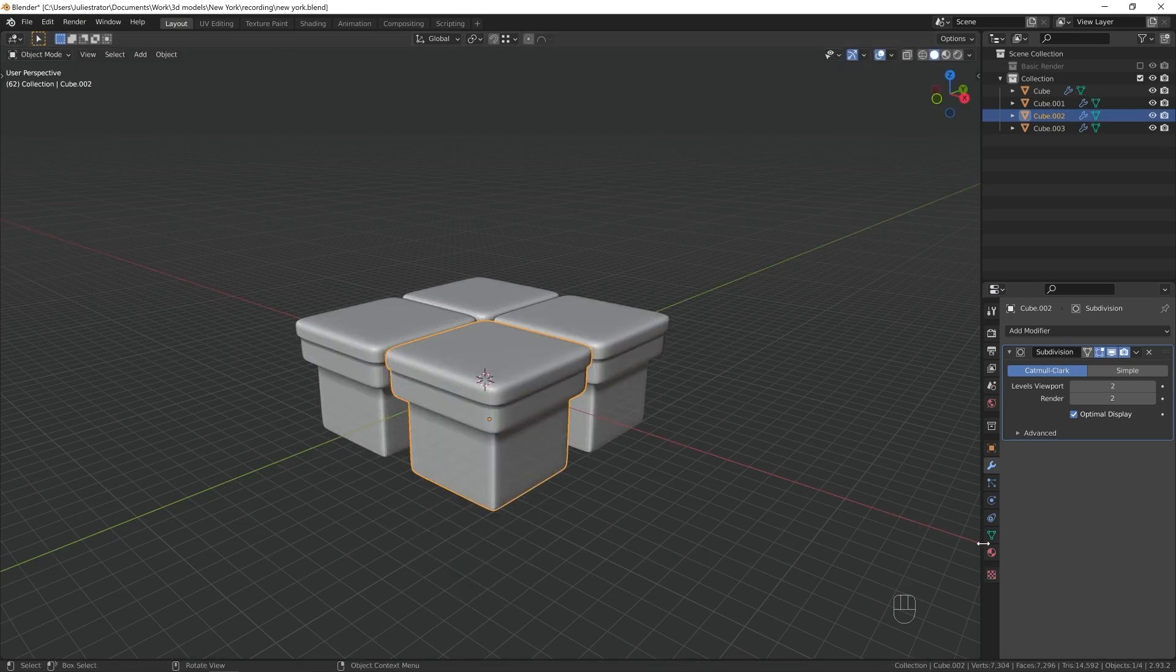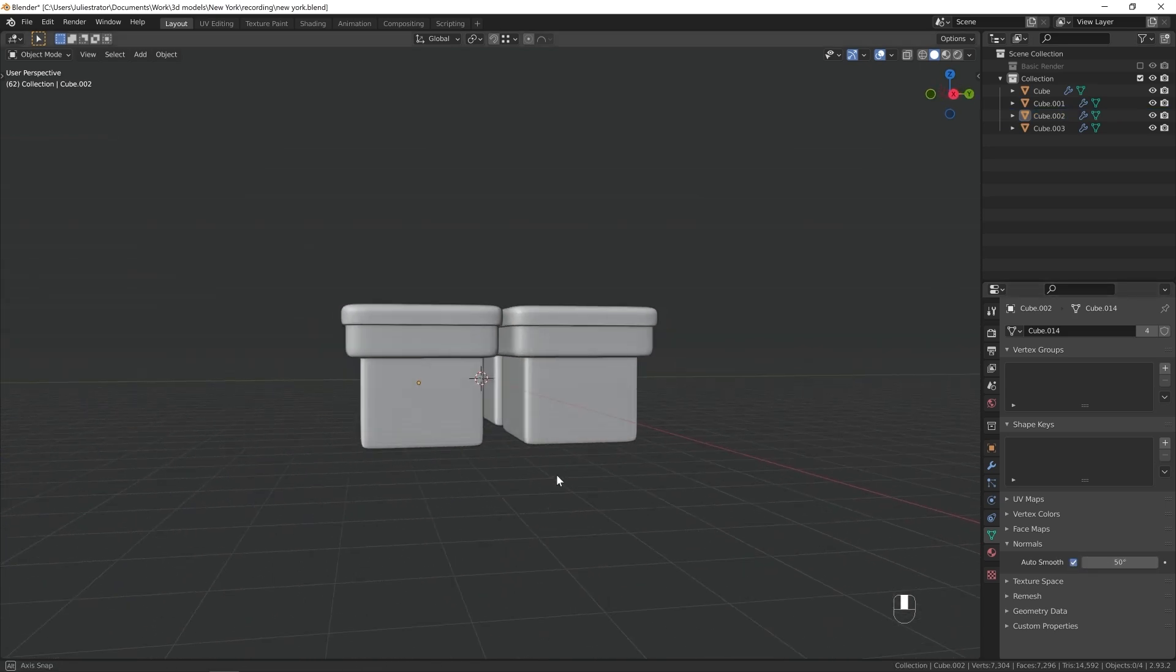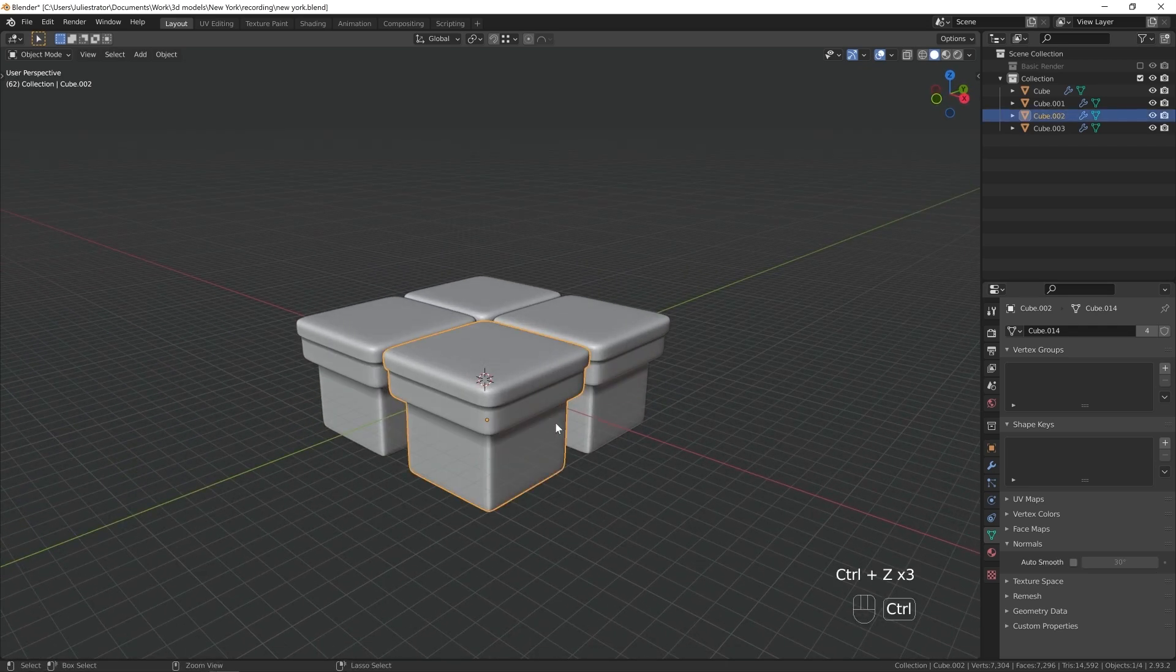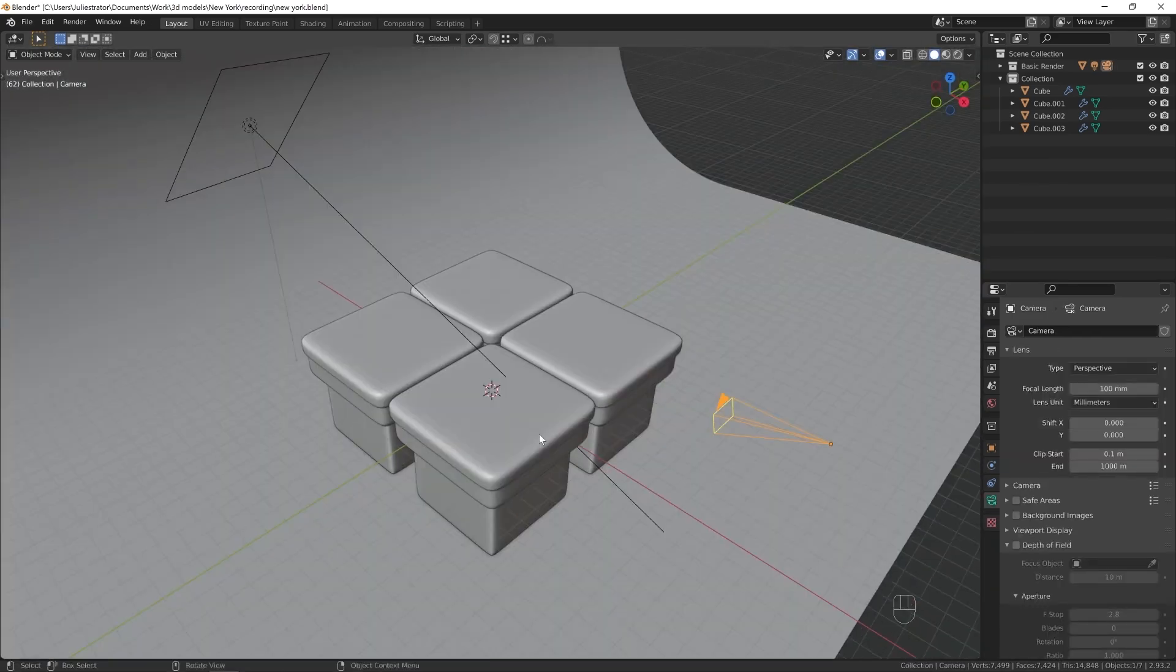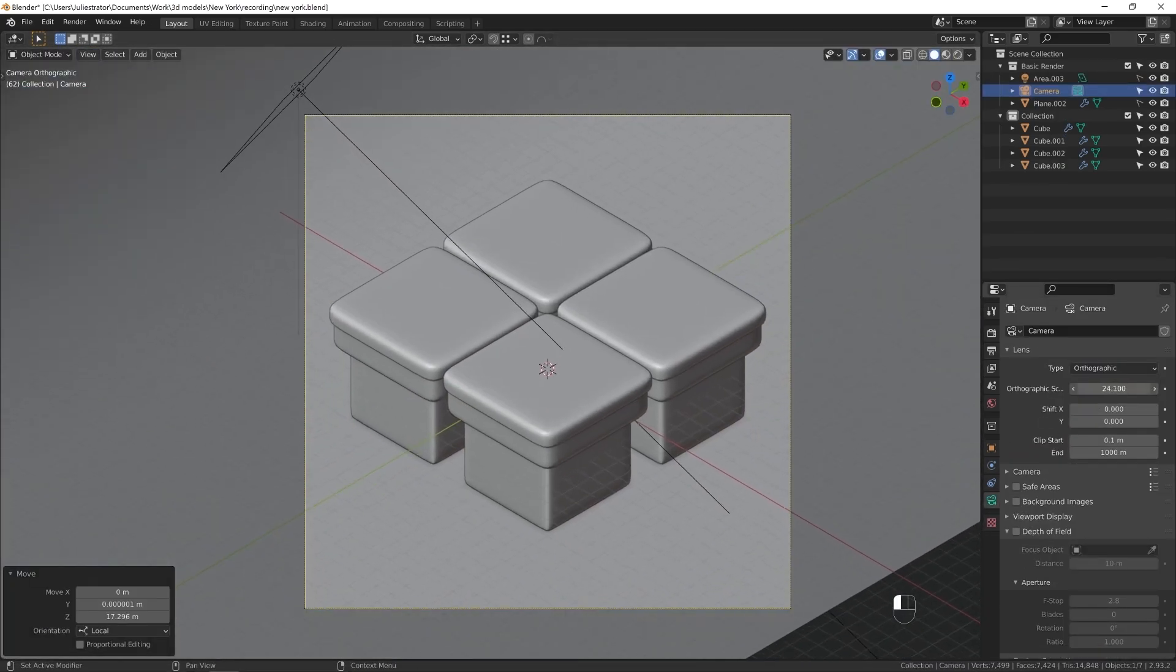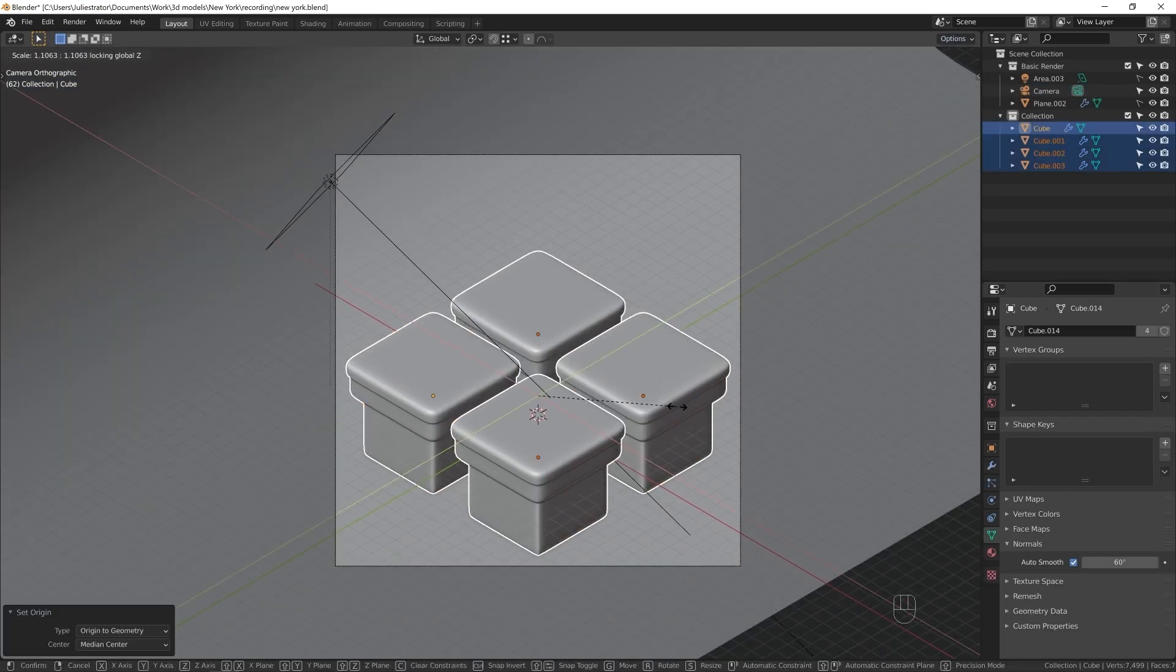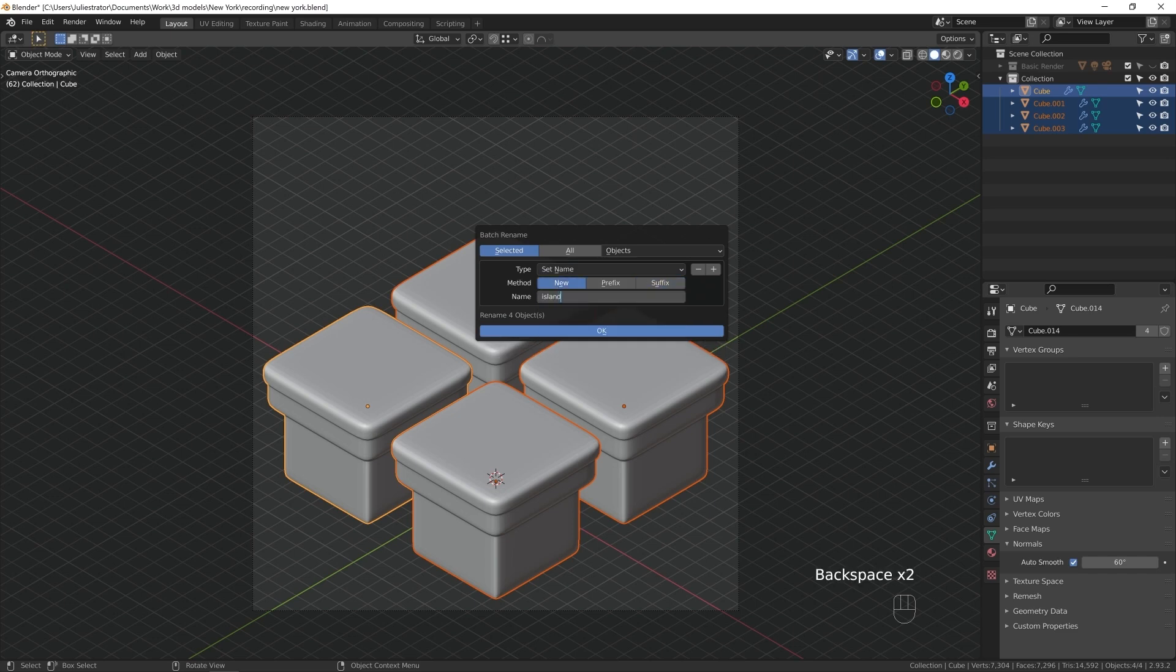To make an object look smooth in Blender you need to right click on the object, shade smooth, go to object data properties, in normals enable auto smooth and enter a number. And here you'll see me do the same thing using just one shortcut. I'm going to do that a lot in this video. This is because I'm using a custom made add-on that makes accessing operators I use a lot easier. So everything I'm going to do this way you can also do in Blender without this add-on.